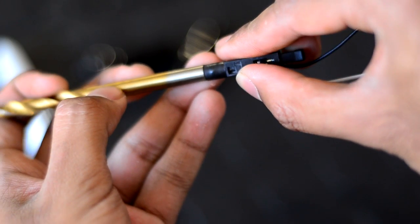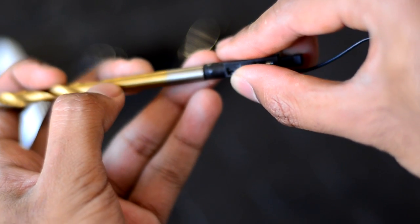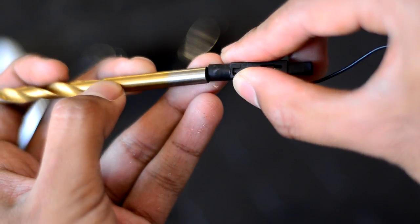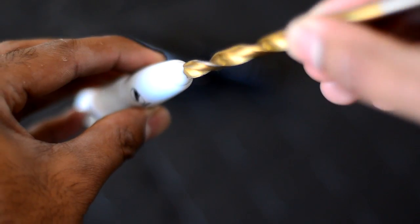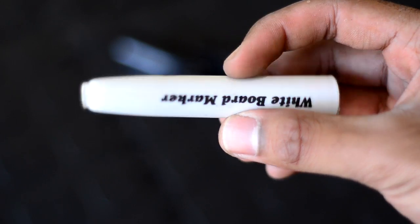Then find a drill bit that matches the diameter of the igniter and drill a hole at the back of the blast chamber.